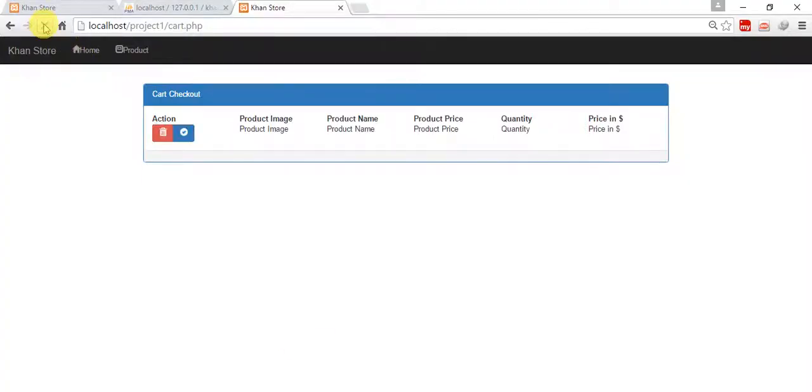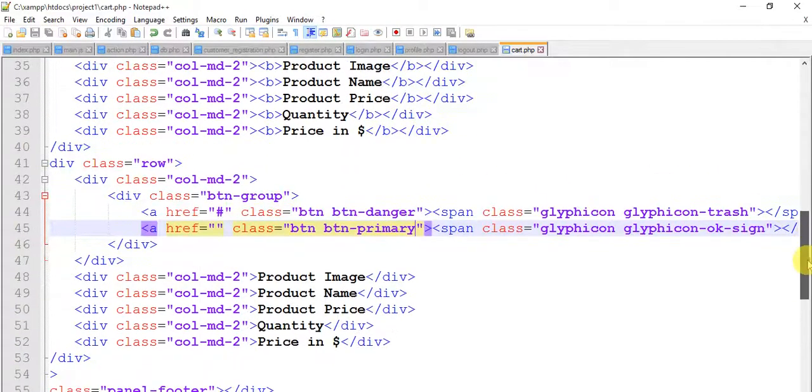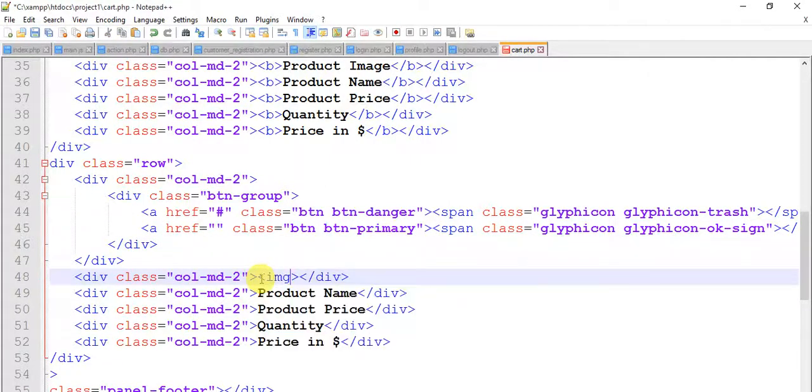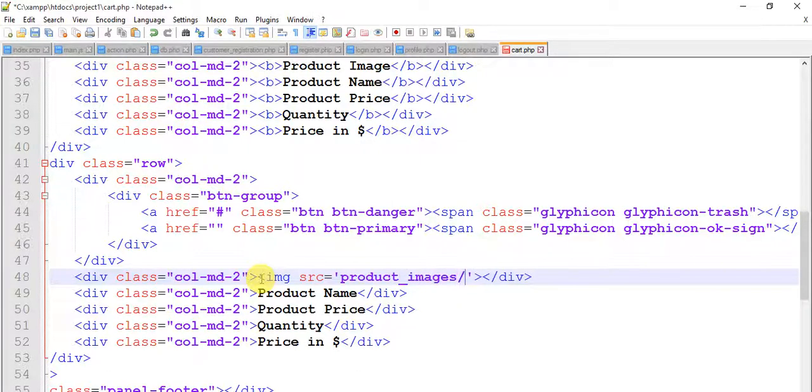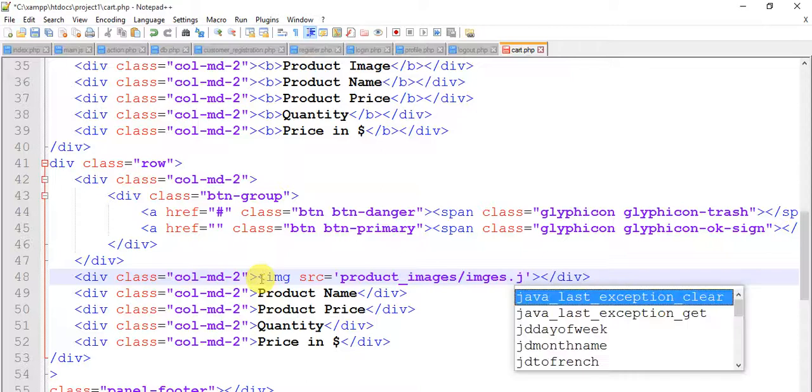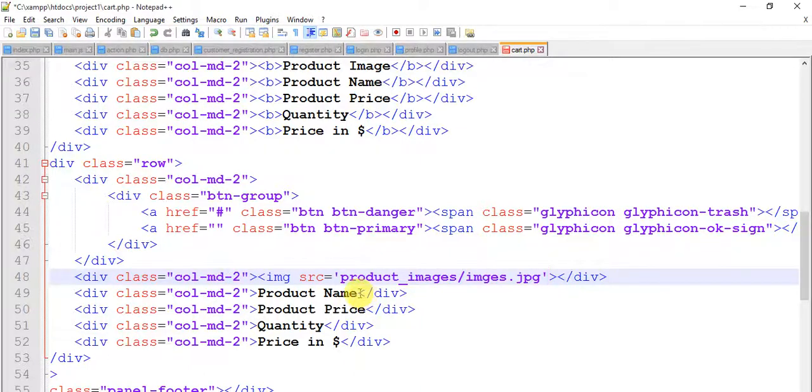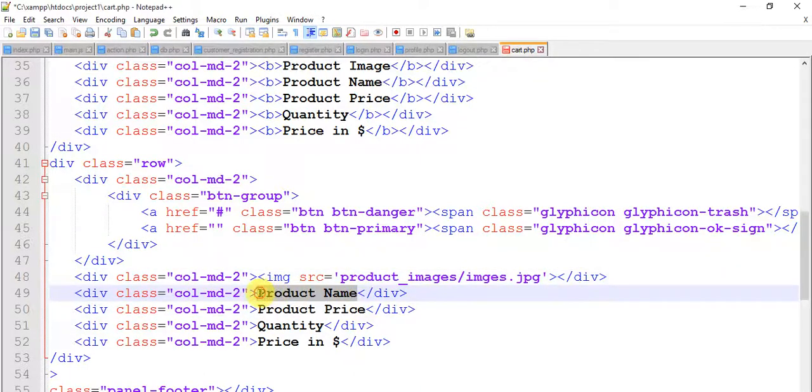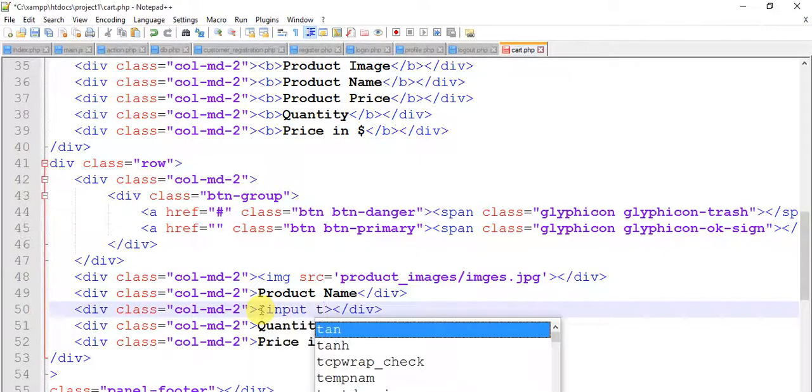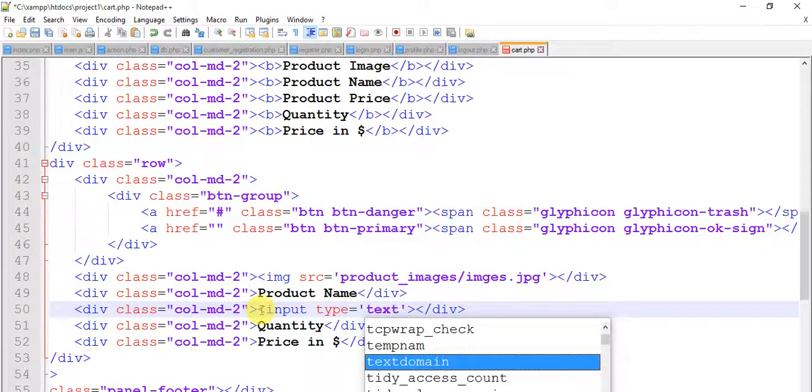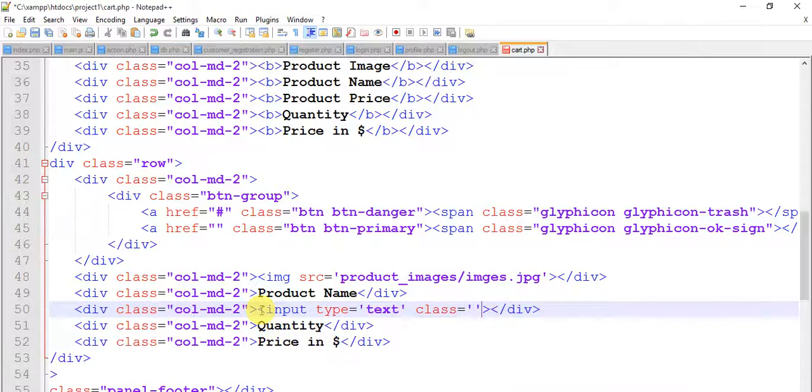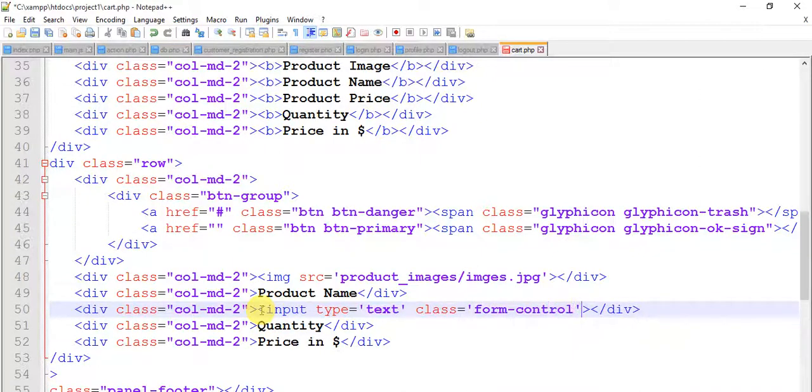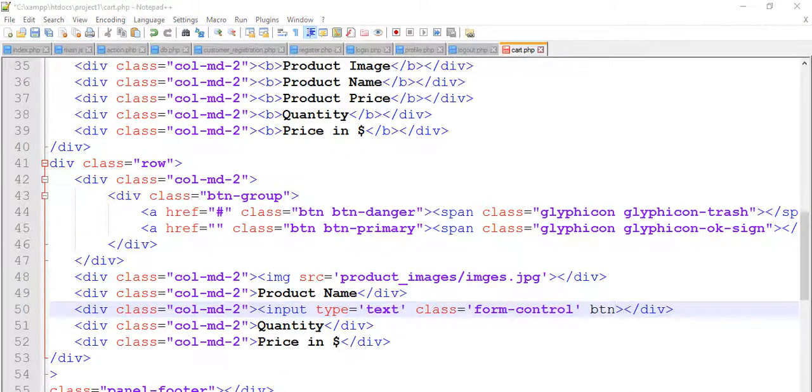Come here and move down. Remove this product image and add an img tag: img src equals to product_images/image.jpg. Remove this product name and product price, and add input type text, class equals to form-control.